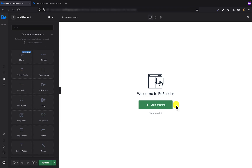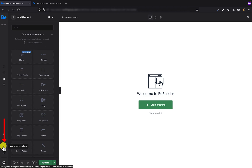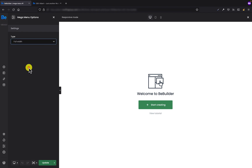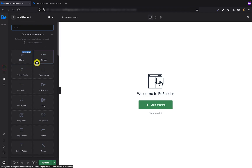There are two main differences between the mega menu builder and content building. Firstly, instead of page options, we have mega menu options, where we have only one option to switch between the type of the mega menu: full width, grid, and custom. The second difference is that for the mega menu, we've added one new element — the menu — so you can put regular menu items in the mega menu, which gives you really great opportunities.